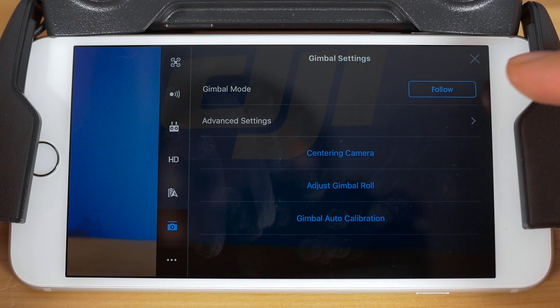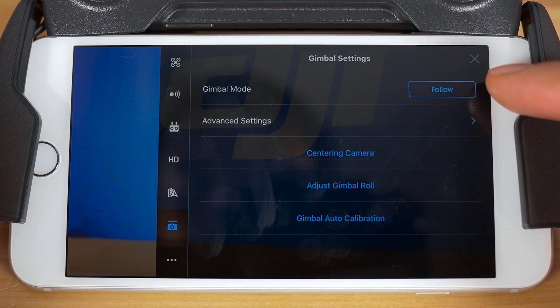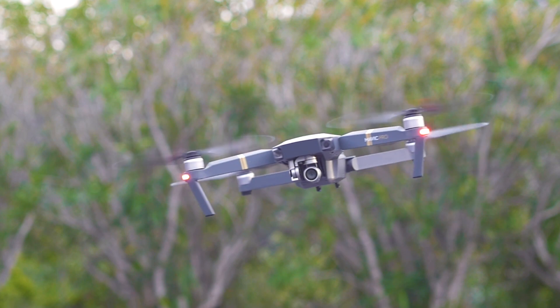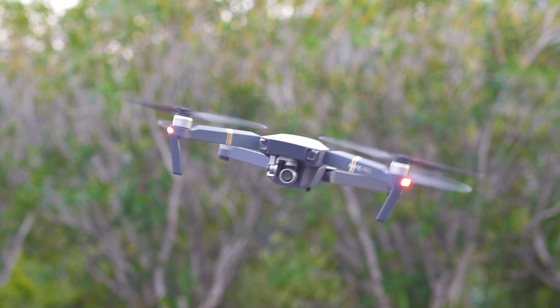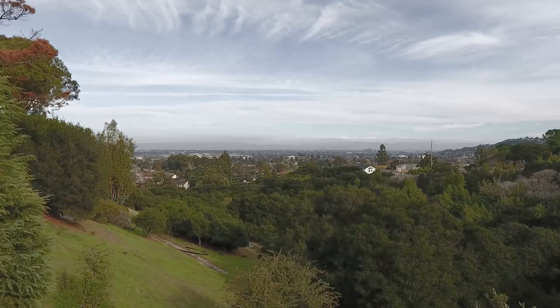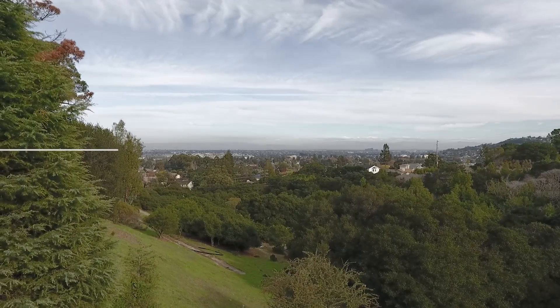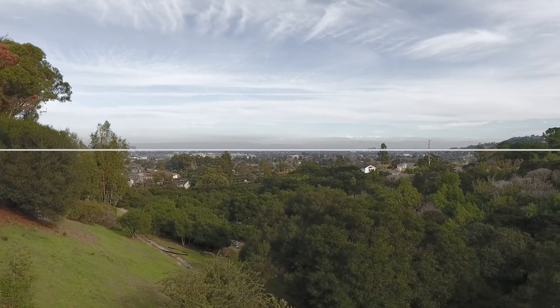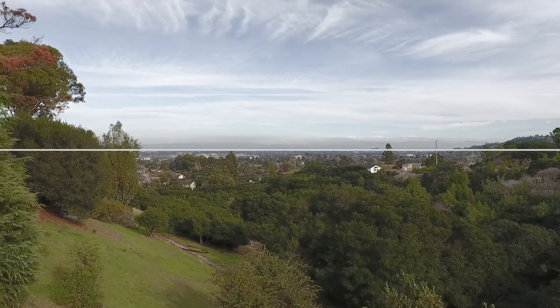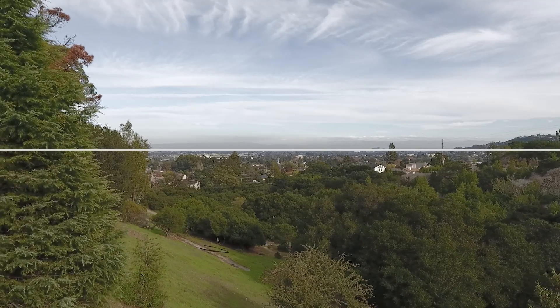Here you'll find a few areas of adjustment. The first is to change the gimbal mode. By default, the gimbal mode is set to follow. This mode automatically adjusts the gimbal to maintain a level horizon line when flying the aircraft. A horizon line represents the point of view of an observer — outdoors, this refers to the boundary where sky meets land or water.